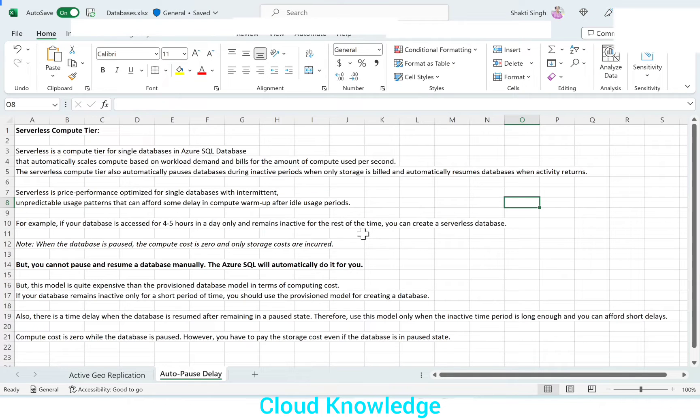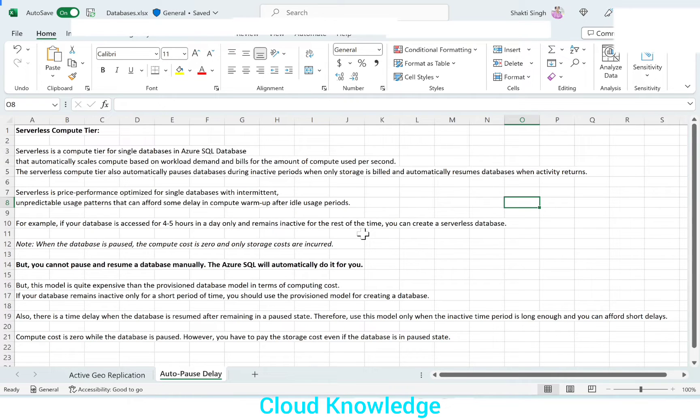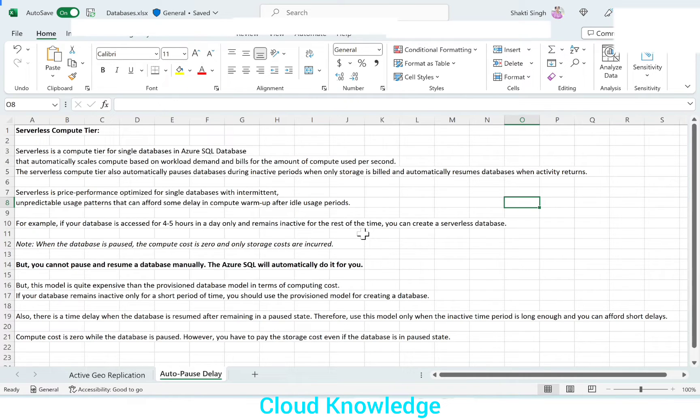Hi all, welcome to the channel Cloud Knowledge. In this video, we'll study about auto pause delay option present in Azure SQL Database. This auto pause delay option is present for the serverless compute tier. So let's first understand what is serverless compute tier.